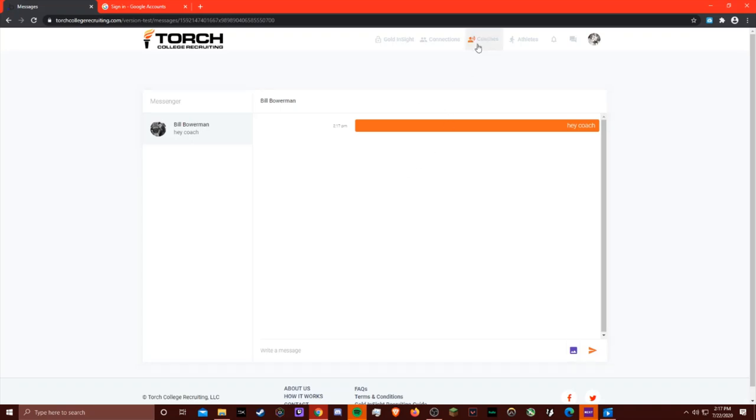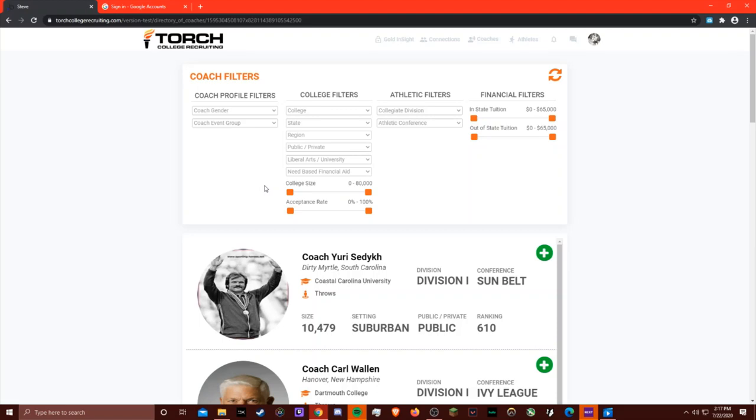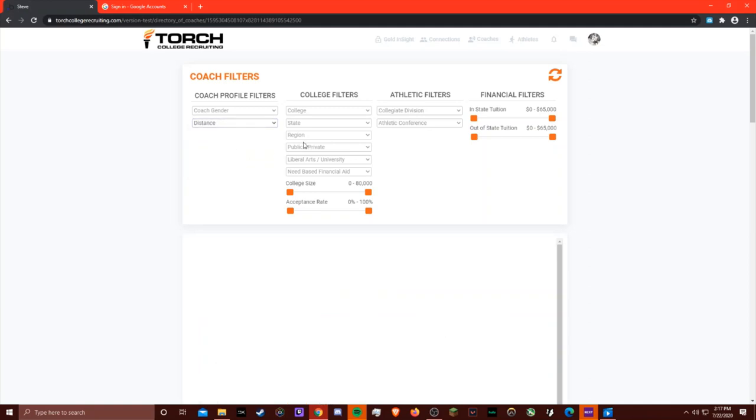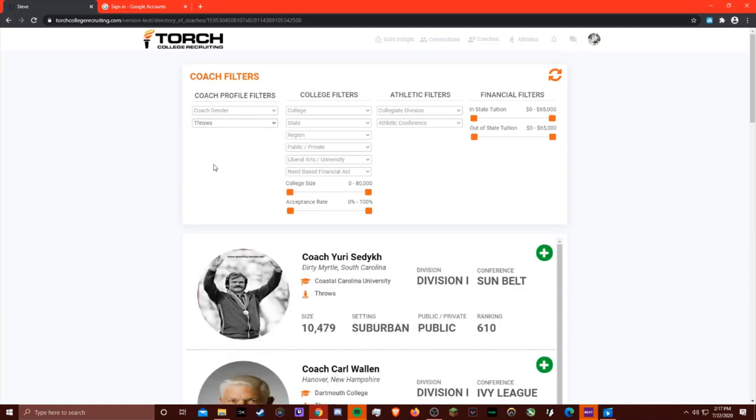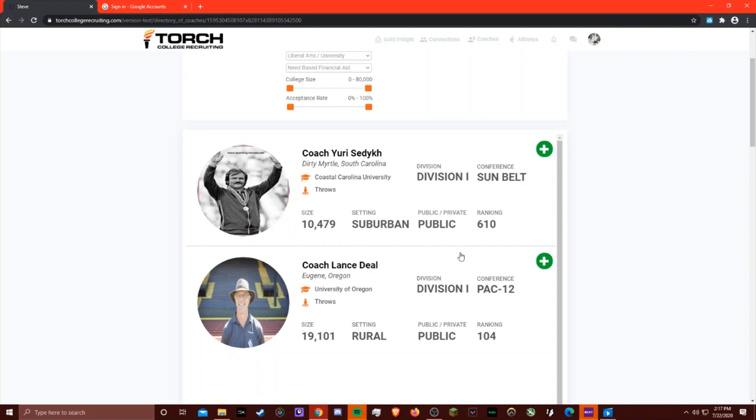Athletes can also search coaches by the same criteria that coaches are using. For example, if an athlete like Steve Prefontaine is looking for a distance coach, or a throws coach that's a D1 school with in-state tuition for a certain amount, you can find coaches that meet that criteria.